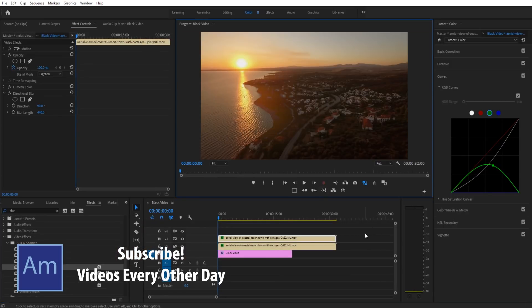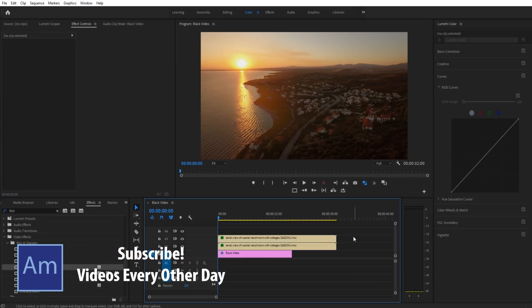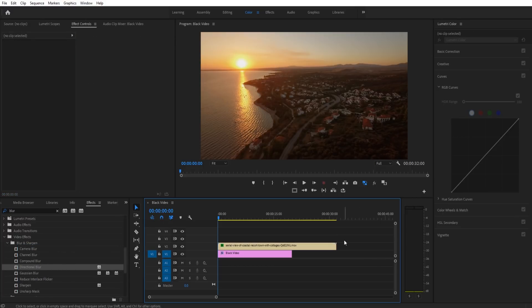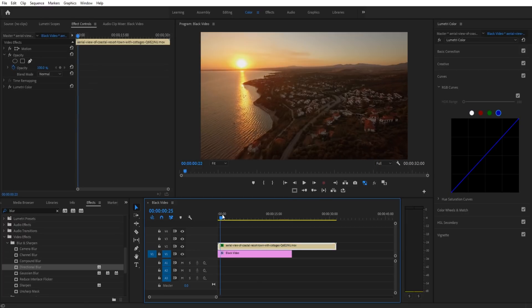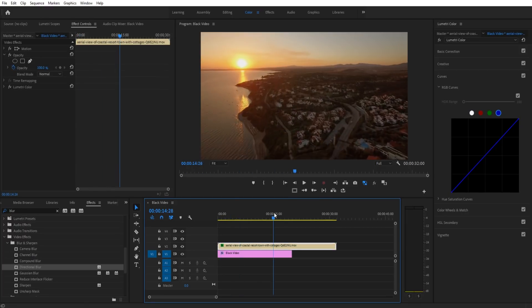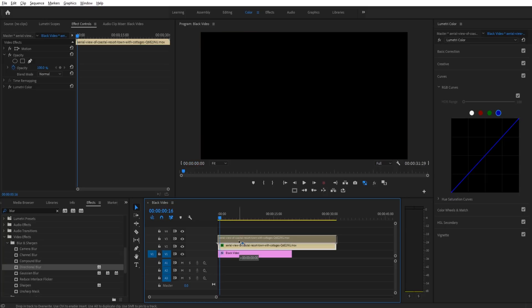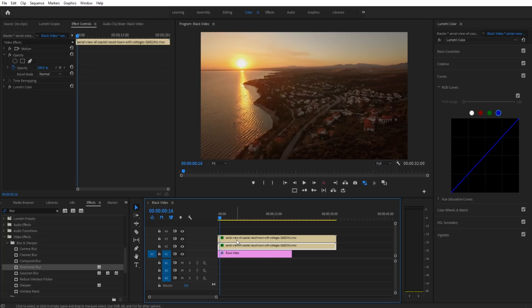We're going to be going over two techniques to pull this effect off. First thing we need to do: create a sequence, grab our footage, and drag it in. Now we have the working footage going right here with no blur. We then need to hold the Alt key and drag up, and that'll create a perfect duplicate of the bottom and top layer. We're going to be adding the blur to the top layer and then having it filtered down.